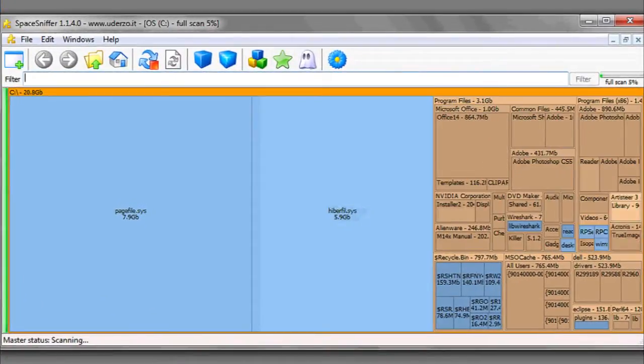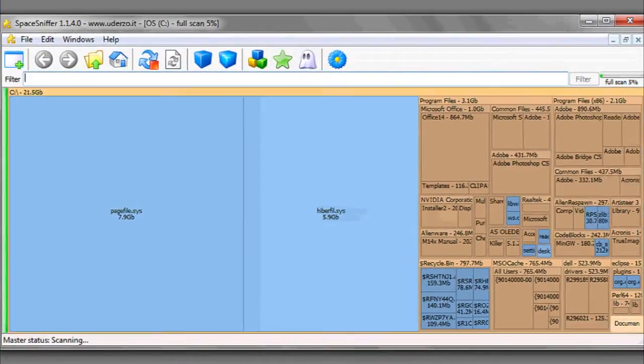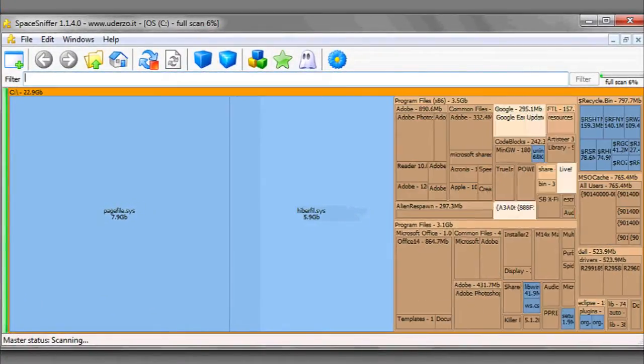Hi, my name is Luke, and this is how to find what files take up the most space. In Windows, there's no easy way to do that without browsing through all the files in your computer. So what you're going to want to do is install a program called SpaceSniffer. It's available for free on the Internet.